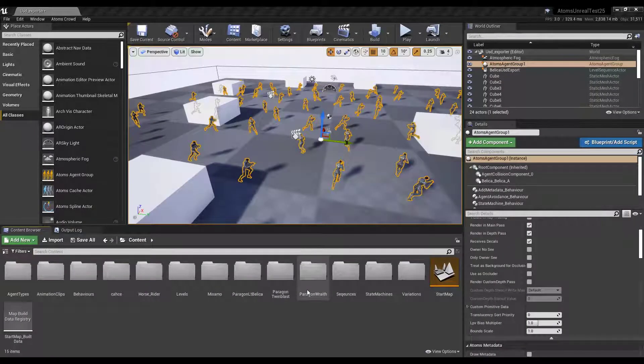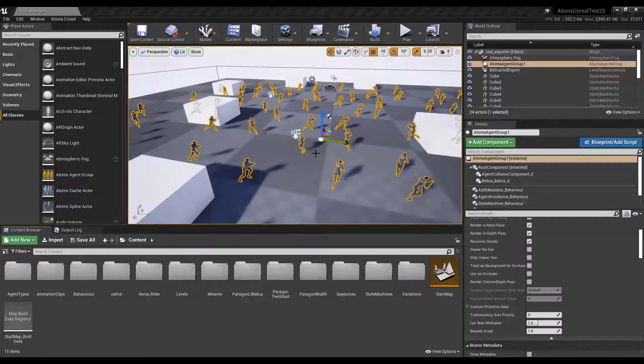Hello, this is Ian from 2Chef. In this video I'm going to show you how to export a USD cache from a level.